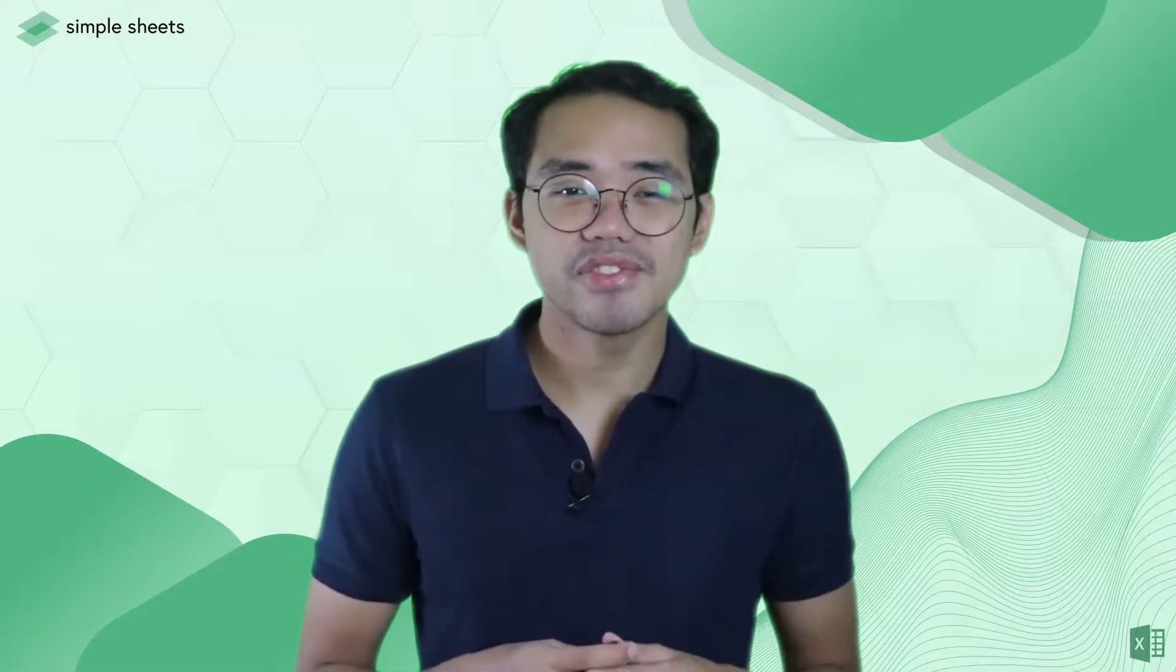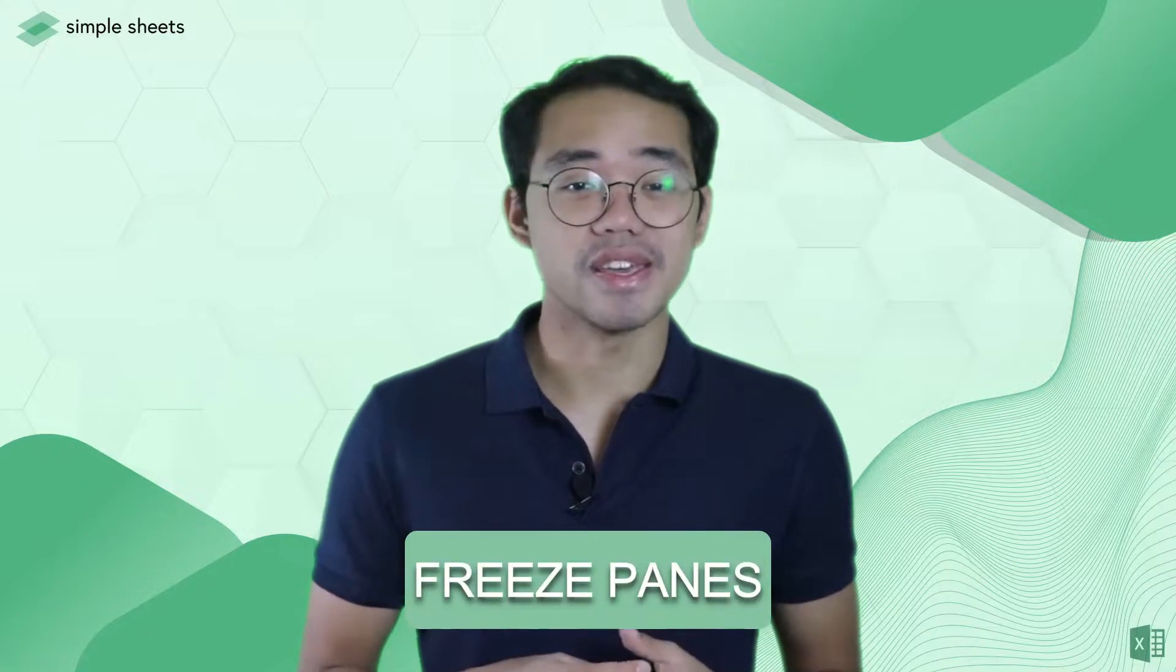Next up, we have a few tools to help you browse your spreadsheets better. First up, we have everyone's favorite, the Freeze Panes.